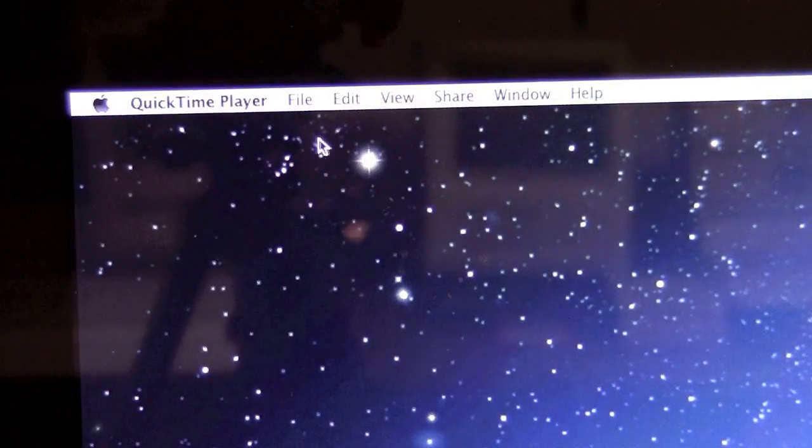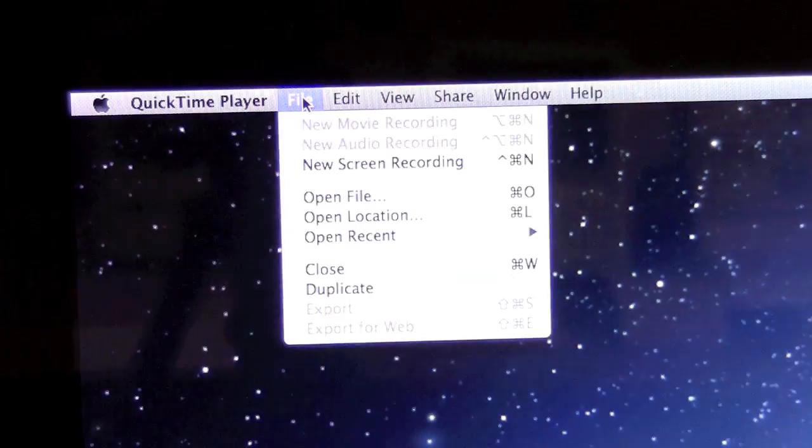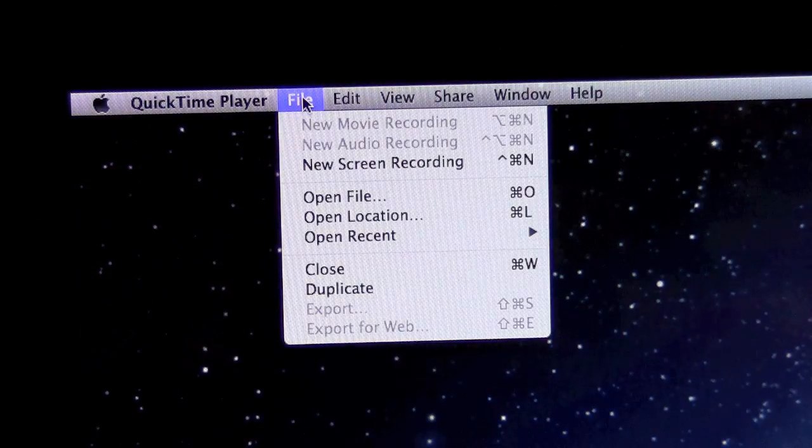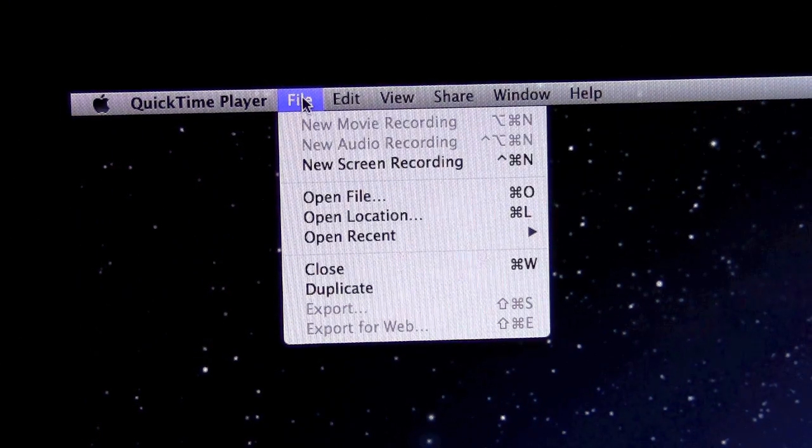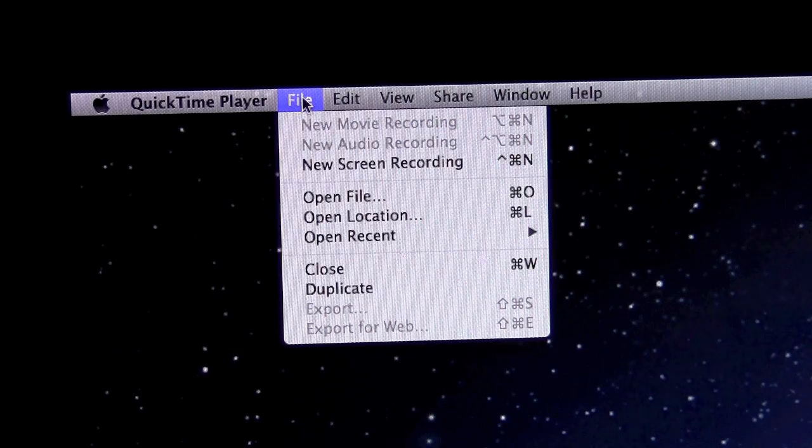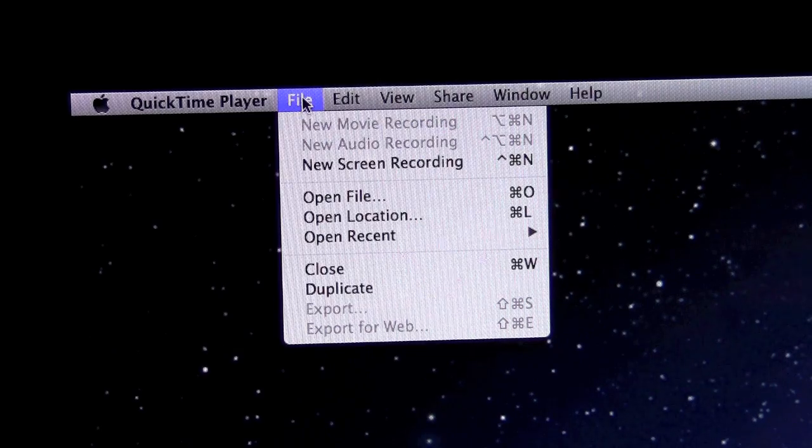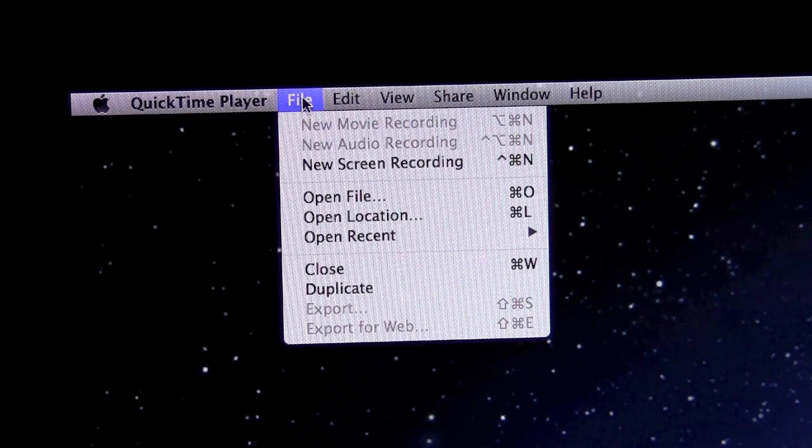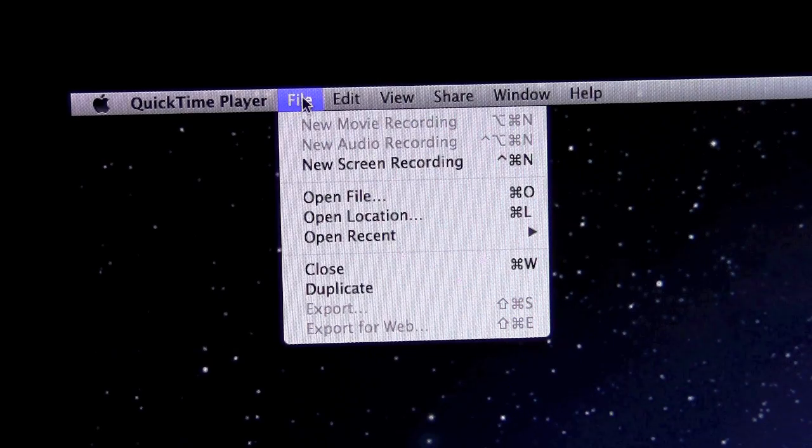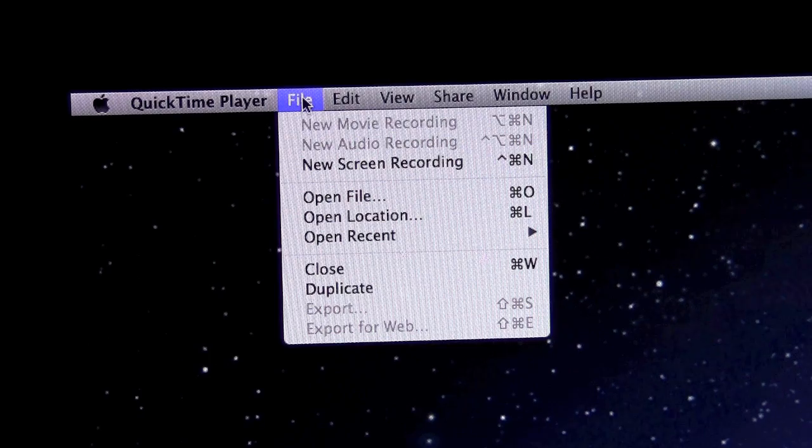So if you have QuickTime Player open and you go up to the file menu, you'll probably be surprised if you haven't played around with QuickTime that you can do a lot more than just playback video and audio with it, you can actually do some quite advanced things.